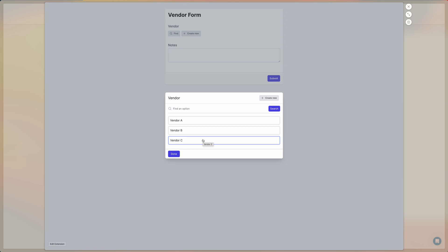But in some situations that might not actually be what you want. So for example, if you have vendors or customers or whatever the case may be, where you wouldn't want a user of your form to see all the options that are available.